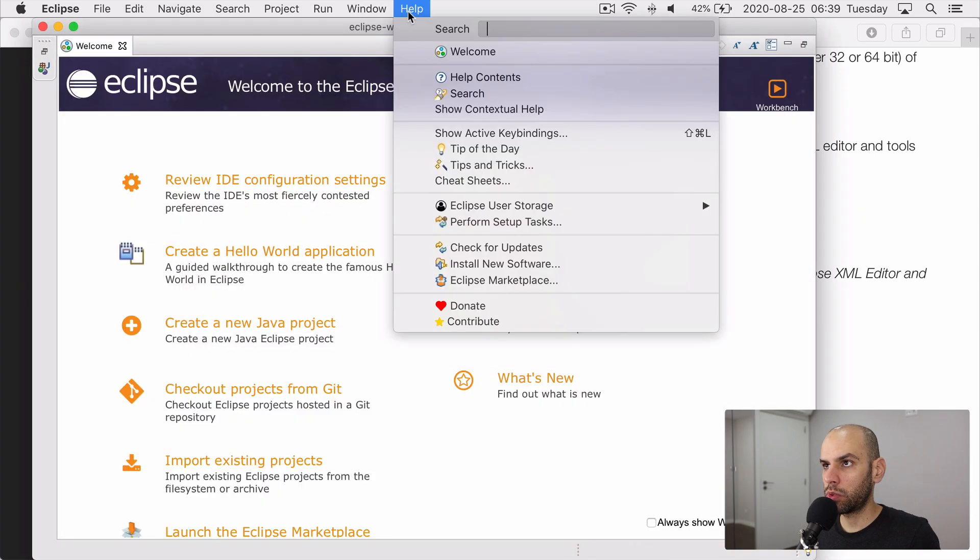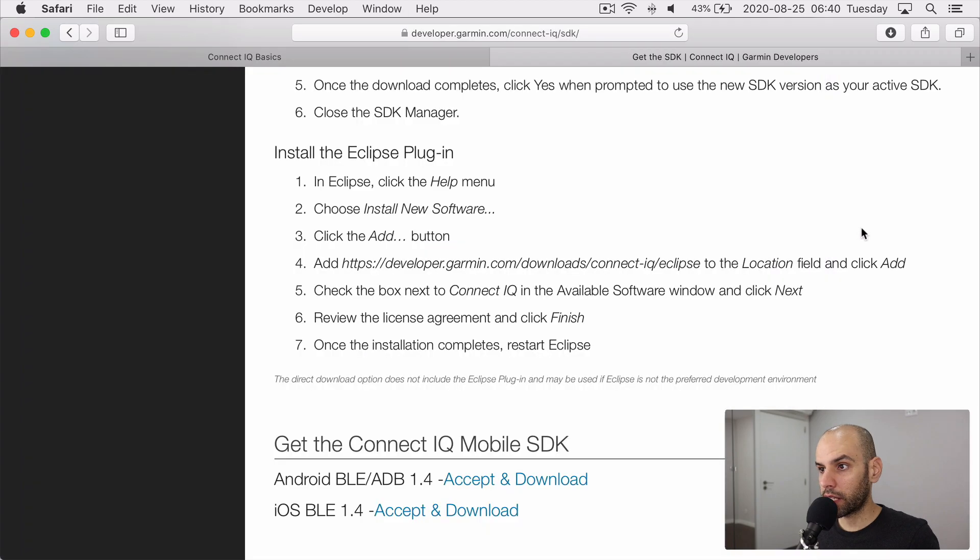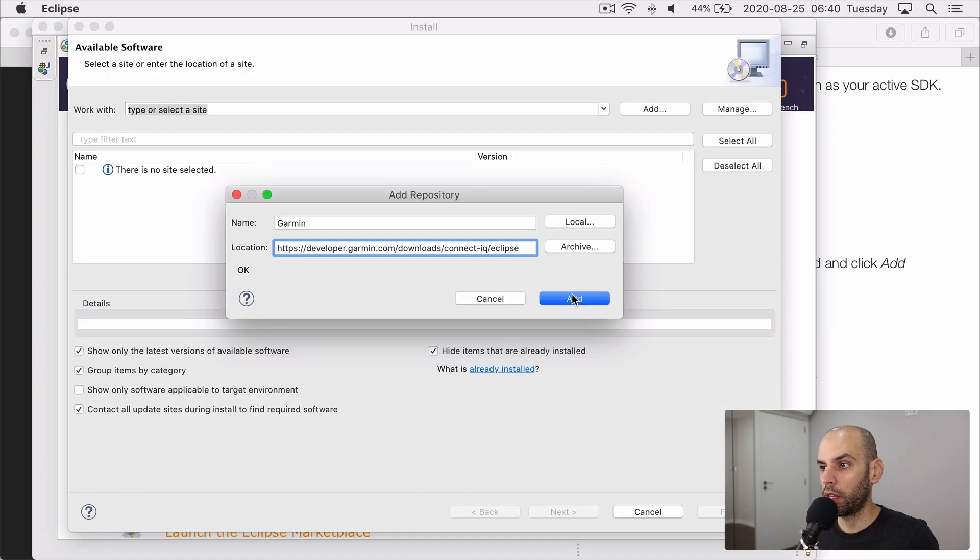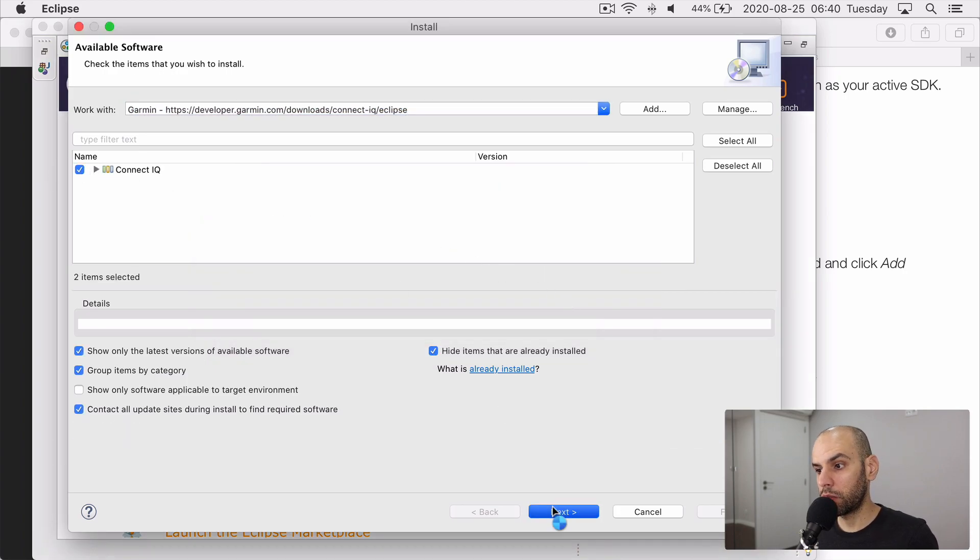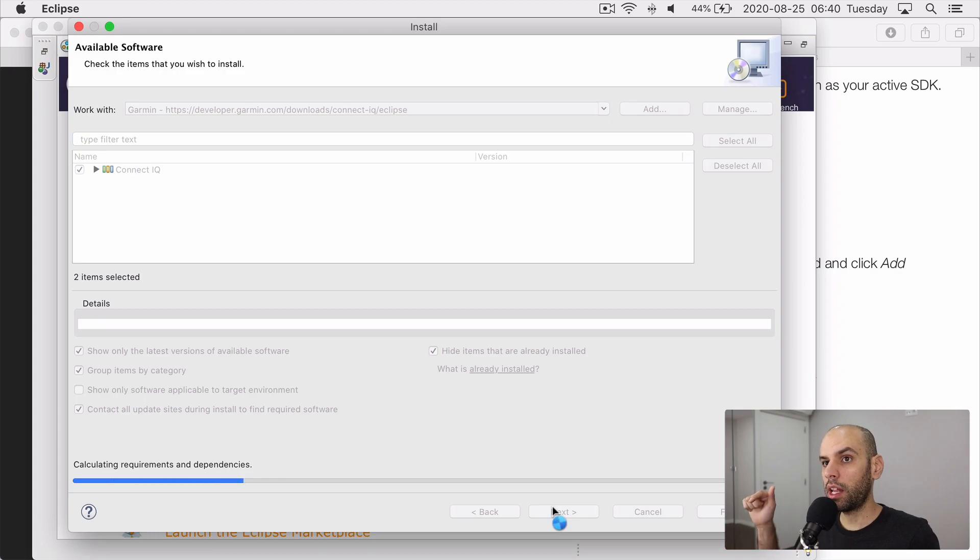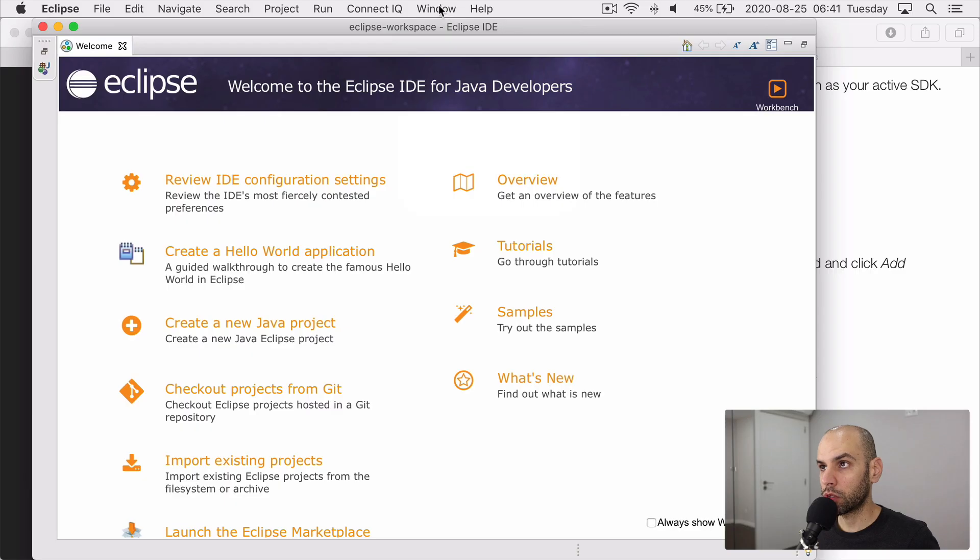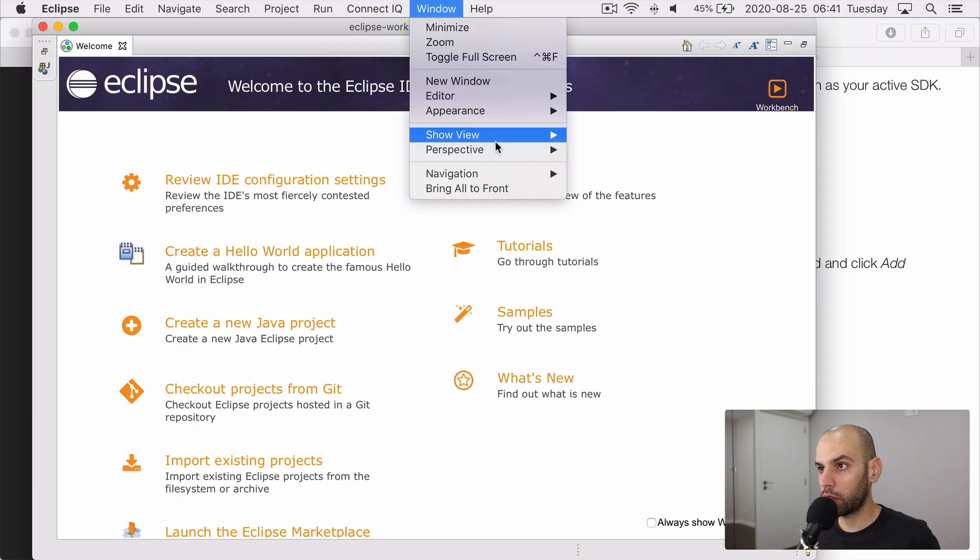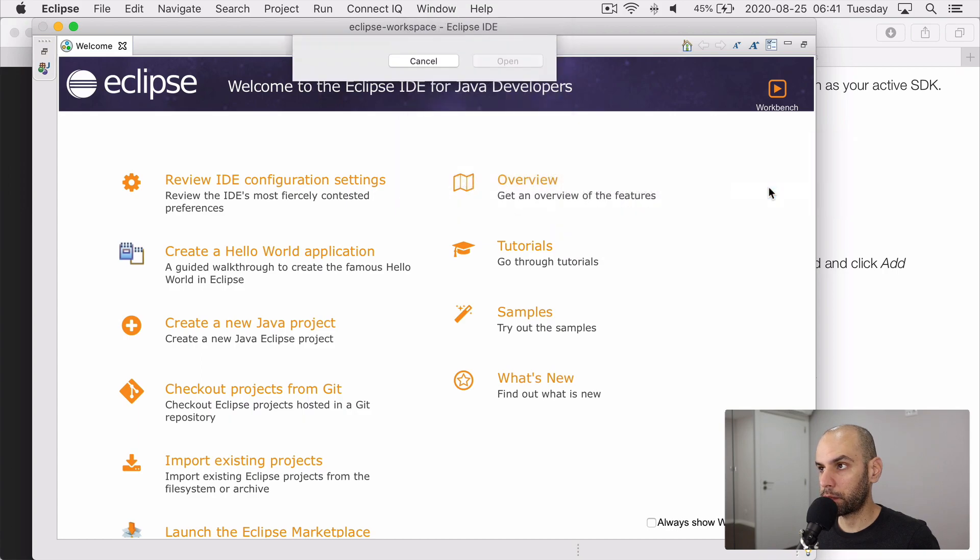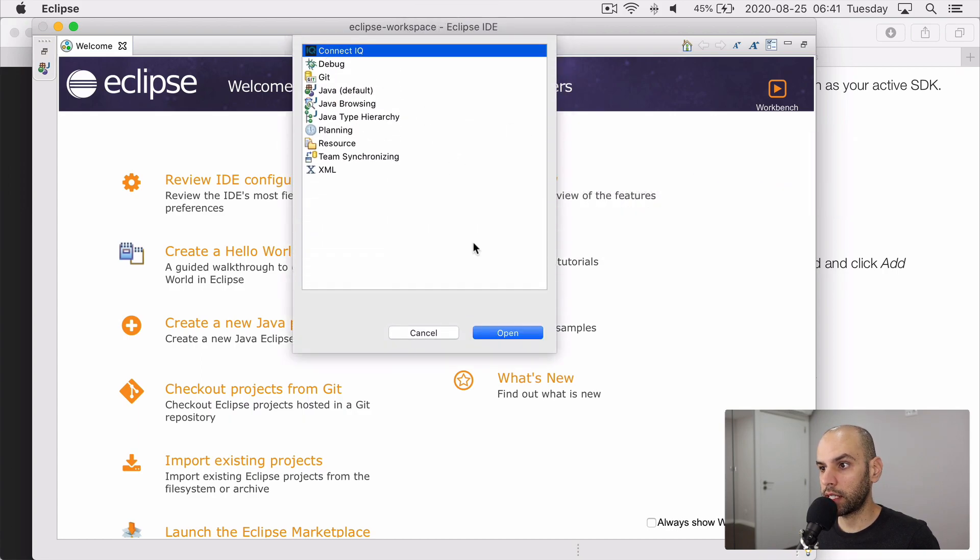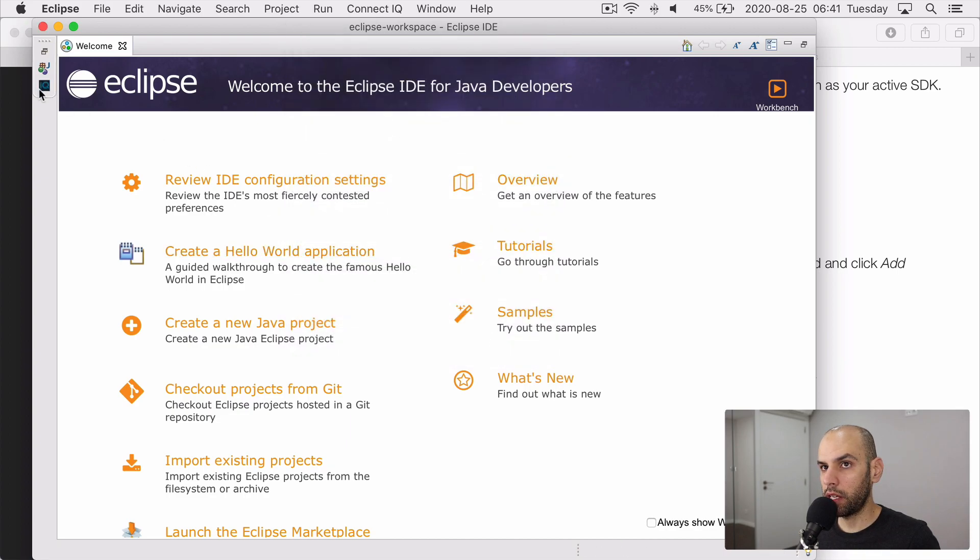Go back in to help and install new software. And this time we are going to install the tools to work with Garmin watches and the support for that in Eclipse, which we are going to call Garmin. And the location for it, we can grab from the same website where we found the SDK. Click on add and then install the support for ConnectIQ within Eclipse. Restart Eclipse again and switch to the perspective, which is more appropriate for developing for ConnectIQ. So we go to window and perspective and open another perspective, which is the ConnectIQ perspective.